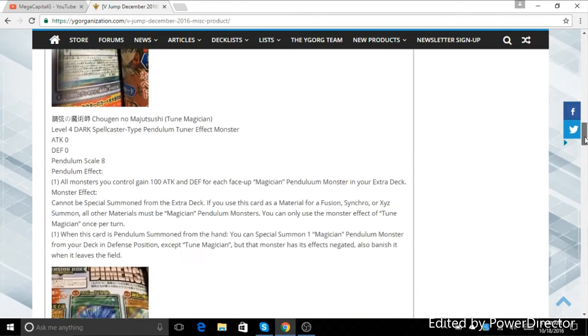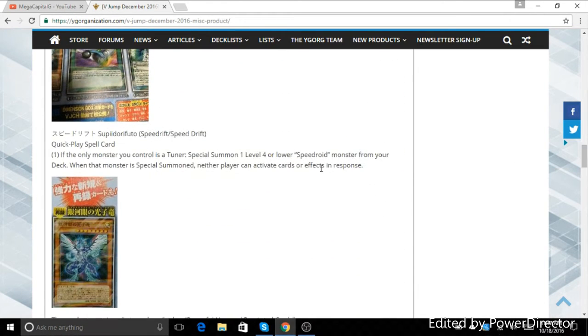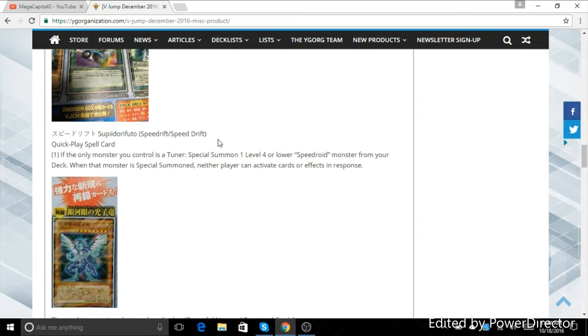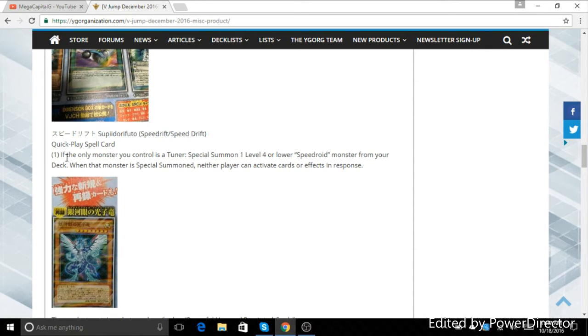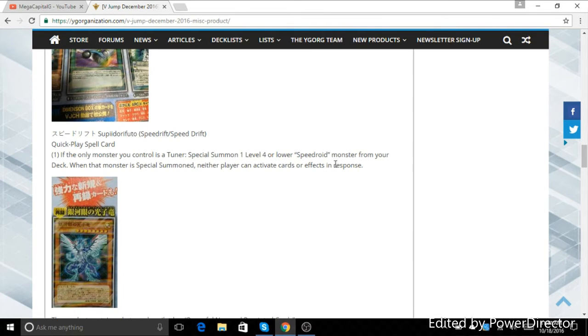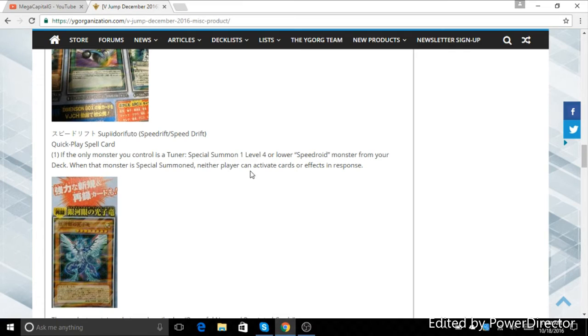I don't feel like talking about Tuner Magician, but I do want to talk about Speed Rift. So this card is about one line of text away from being either really good or really bad. It's a quick play spell, which is really good. But it says if the only monster you control is a tuner, special summon one level 4 or lower Speedroid monster from your deck, which sounds really good, right?